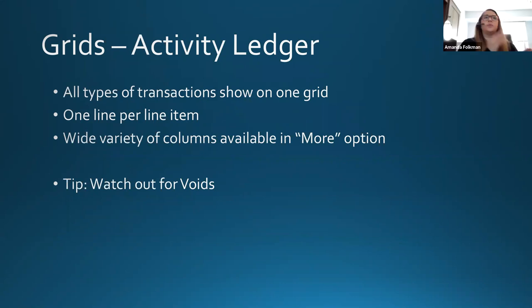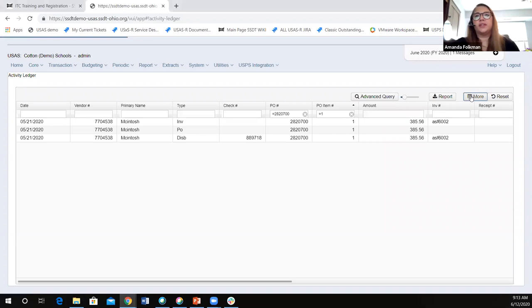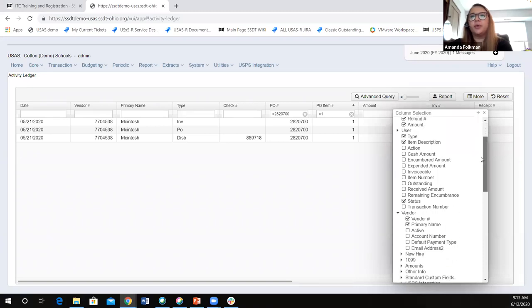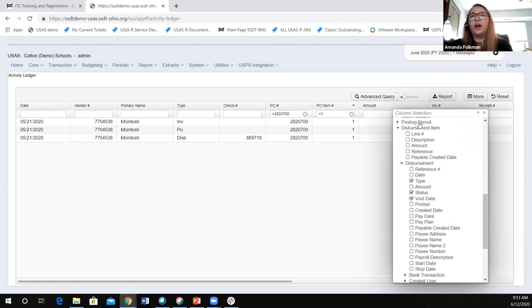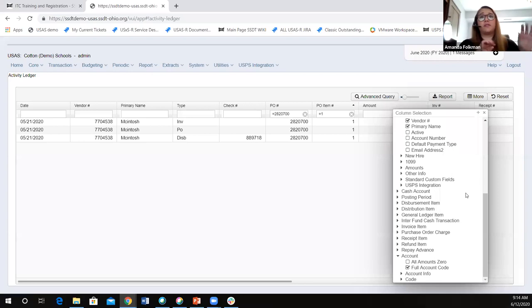The activity ledger has multiple different types of transactions — that's how we saw the invoice, the purchase order, the disbursement — and it had one line per line item. There's also a wide variety of columns available in the 'more' option. I can see all of the different transaction numbers, and when I scroll down, if I want to add a column related to the disbursement, the invoice, the purchase order, or account code — there's a lot more information I have access to add to this grid. If I'm not actually processing anything and I'm simply looking up, this can be super convenient because I can pull pieces of information from all over the place.